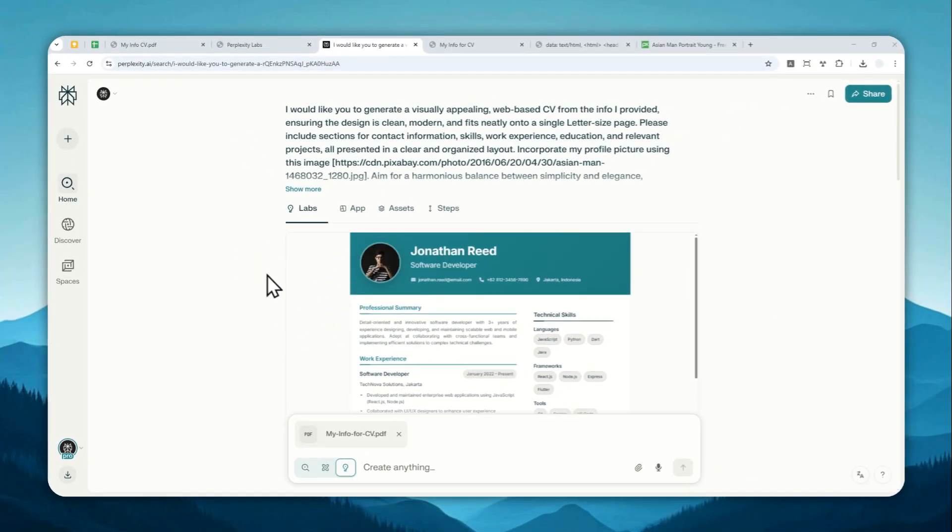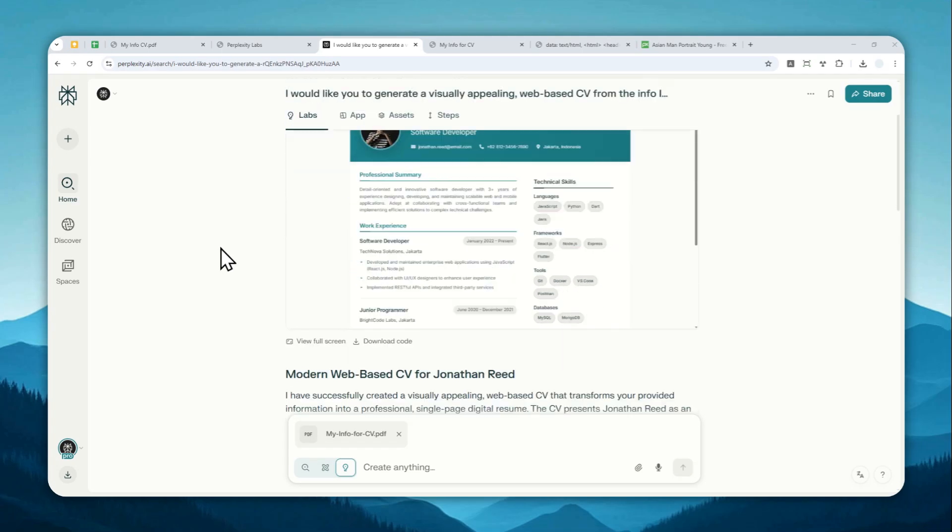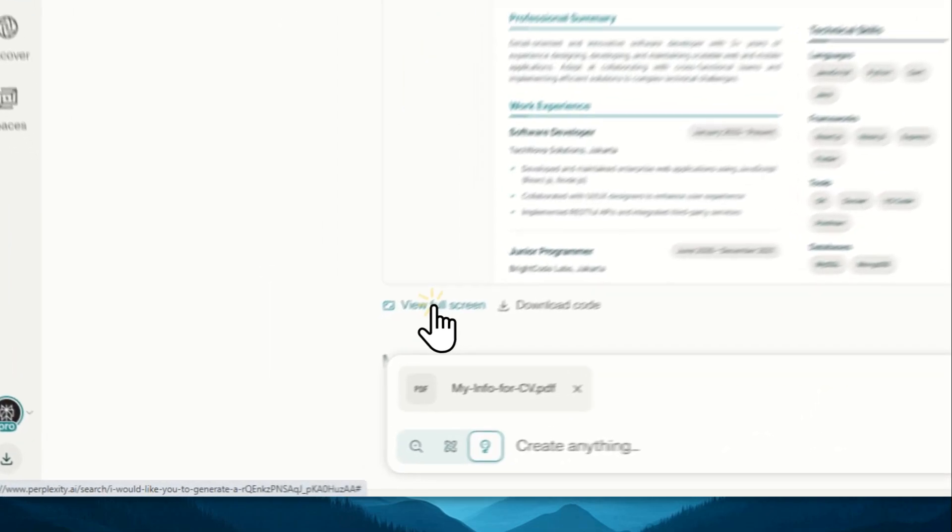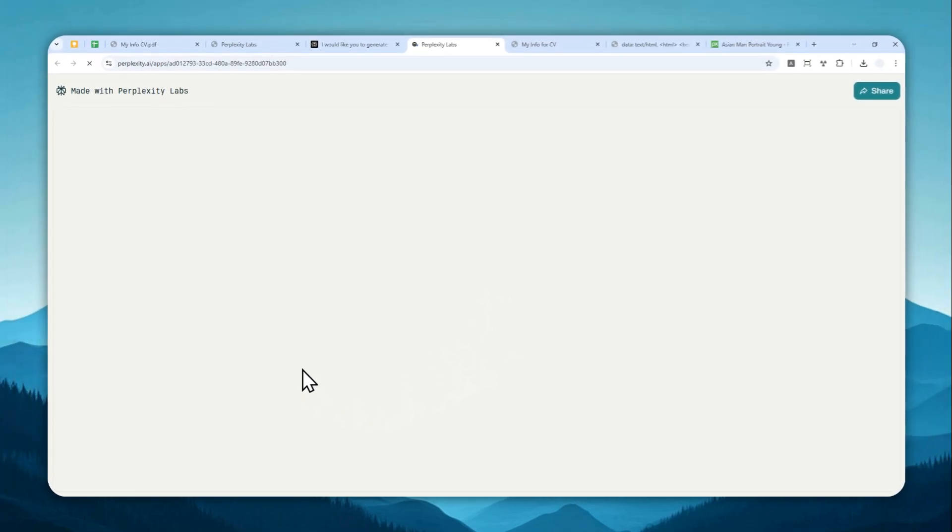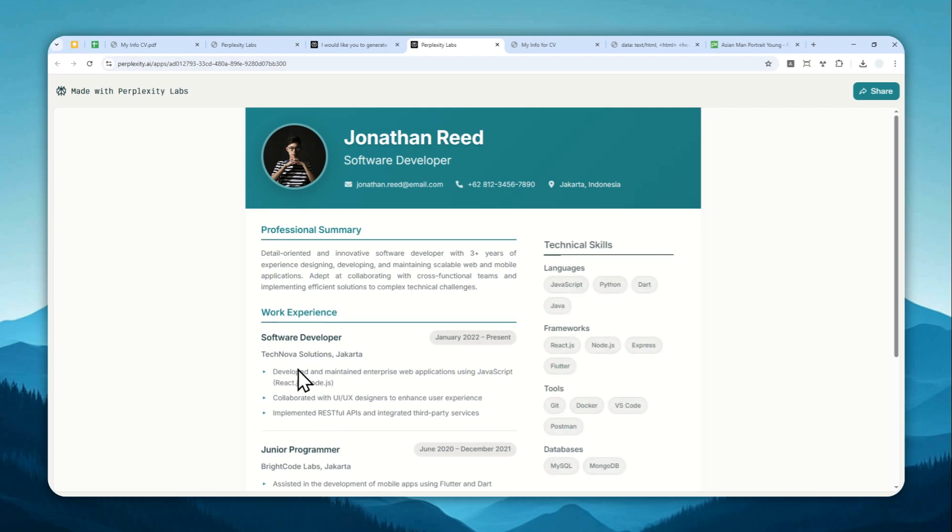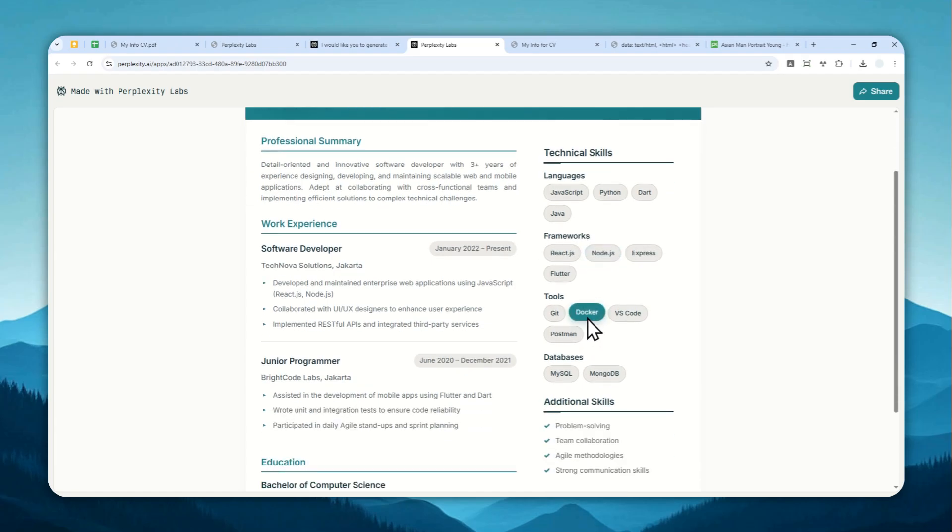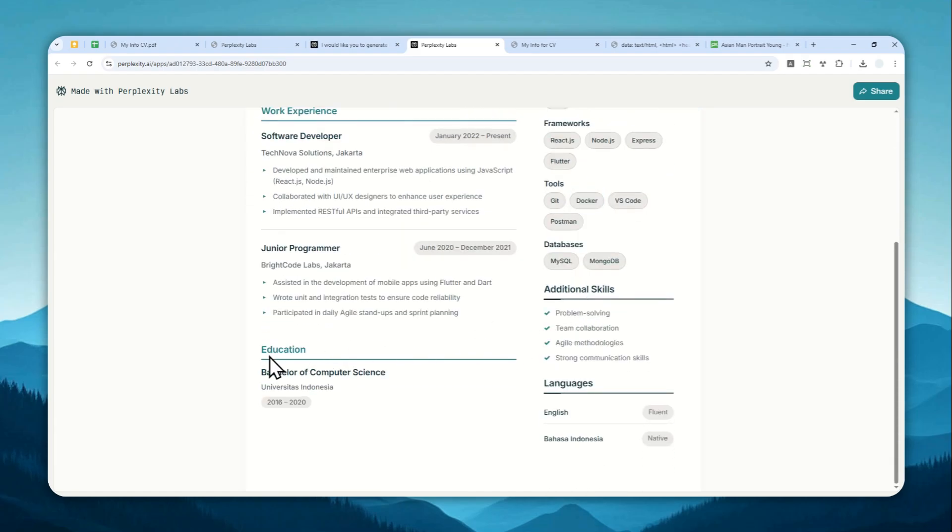Okay, so this is the result. This is a CV that was created by Perplexity Labs. Now to download this, you can click view full screen right here. And basically, we want to convert this into a PDF document. And yeah, this is a bit interactive, although not later in the PDF format, it is not going to be interactive anymore.